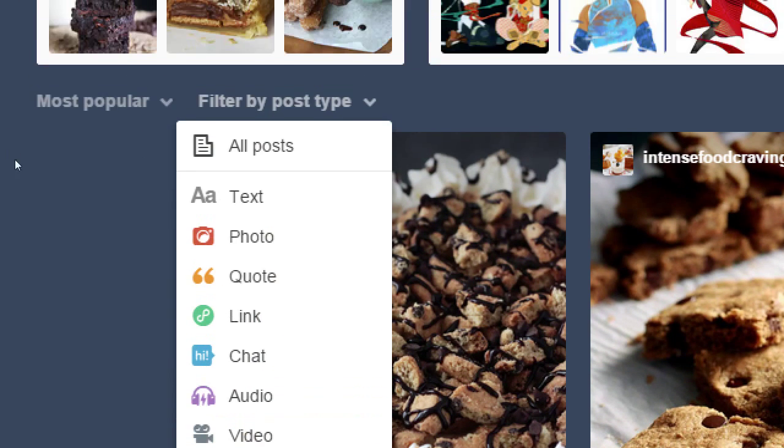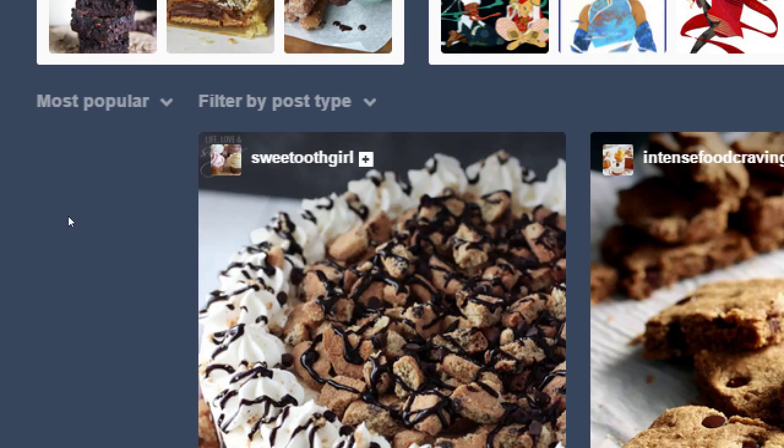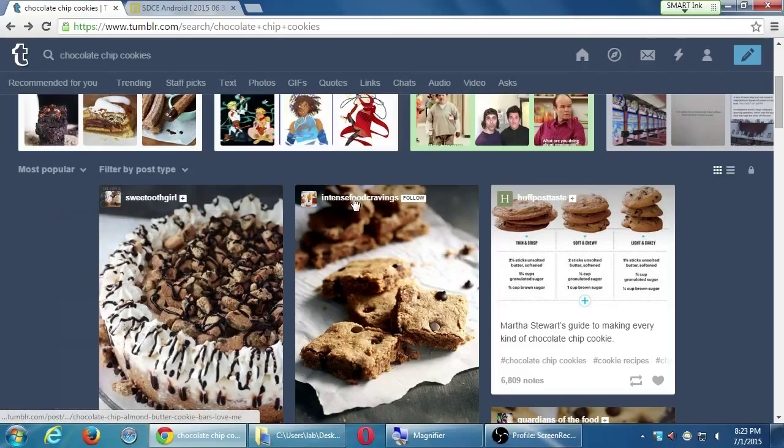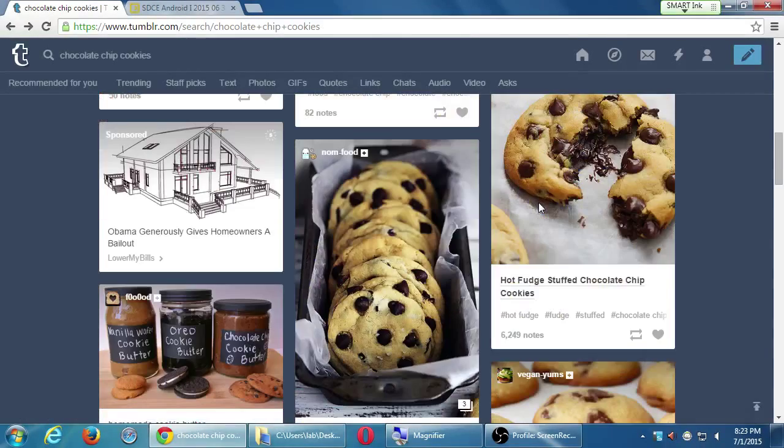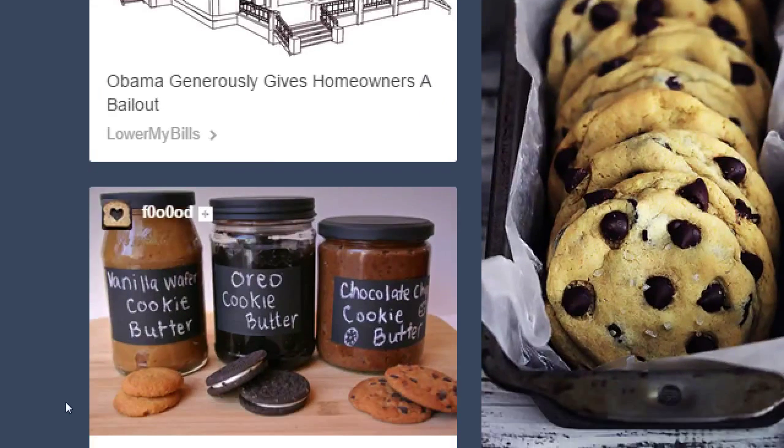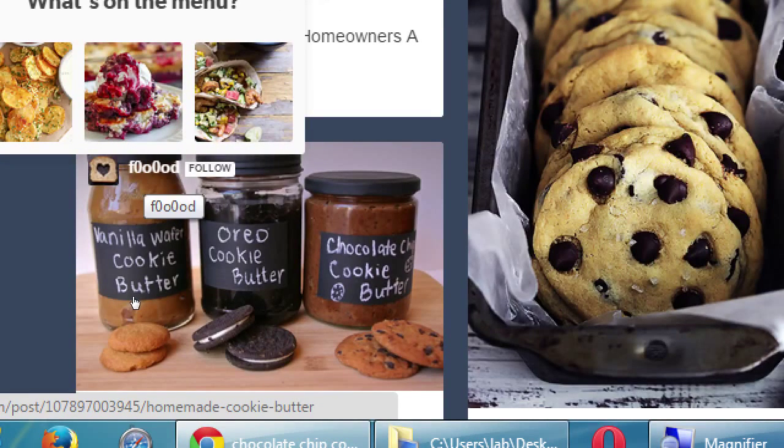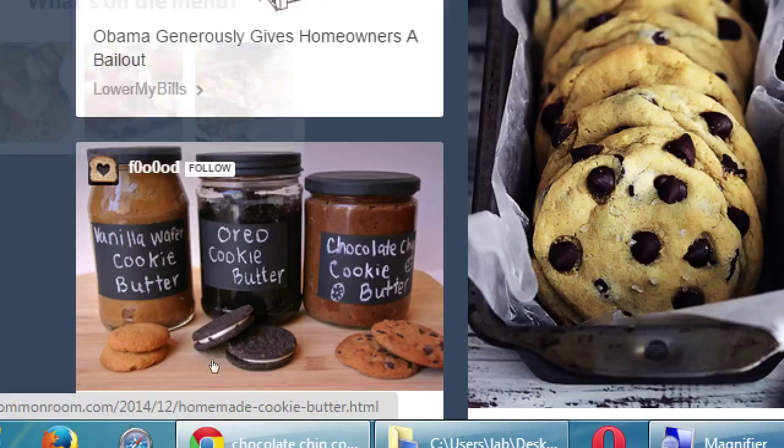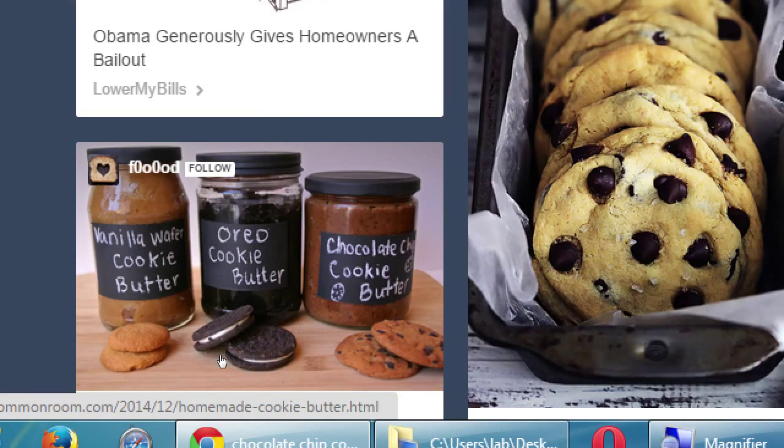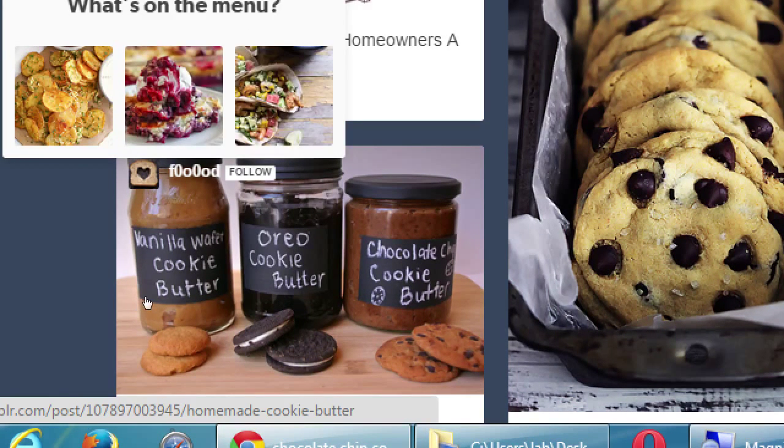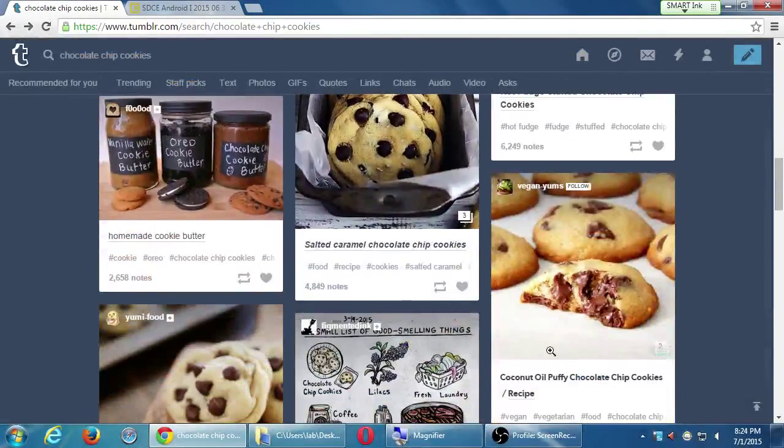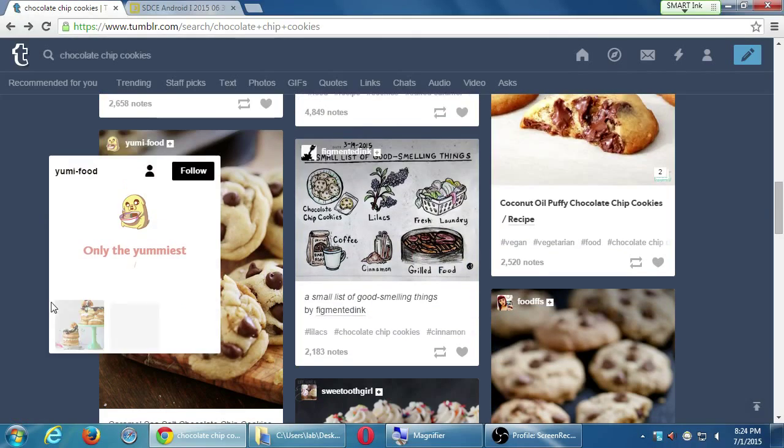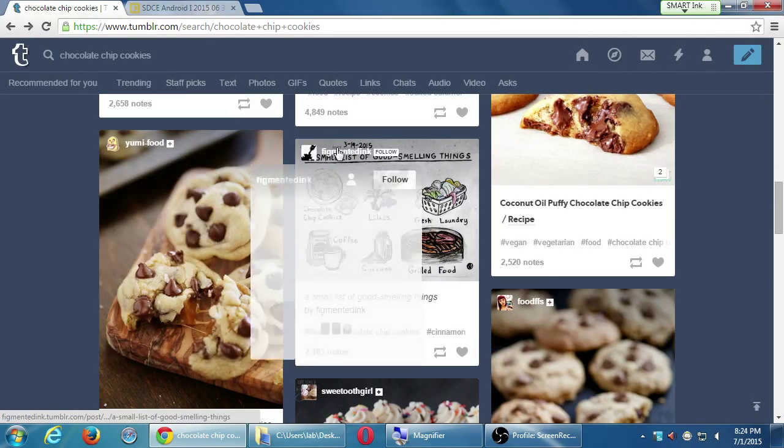The point is, I'm going to see here Sweet Tooth Girl, Intense Food Cravings, HuffPost Taste. All of these are blogs on Tumblr. This literally, what I'm pointing to, these are the blogs. The name is the blog. This is a post. This account, this blog, posted this post. Notice all of these have the easy follow button.